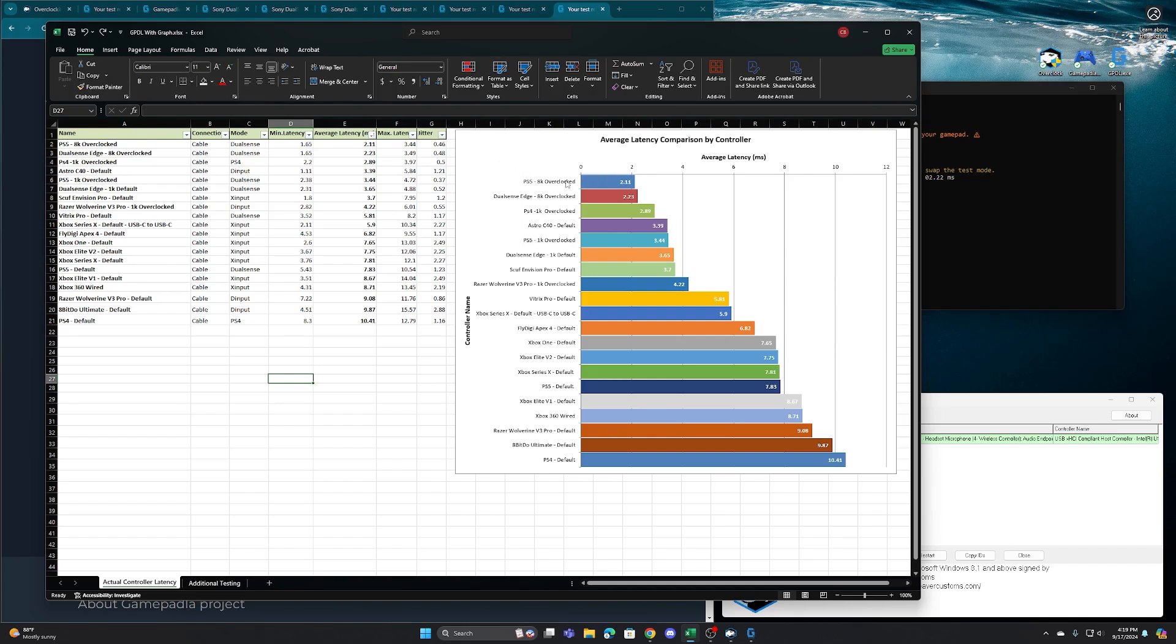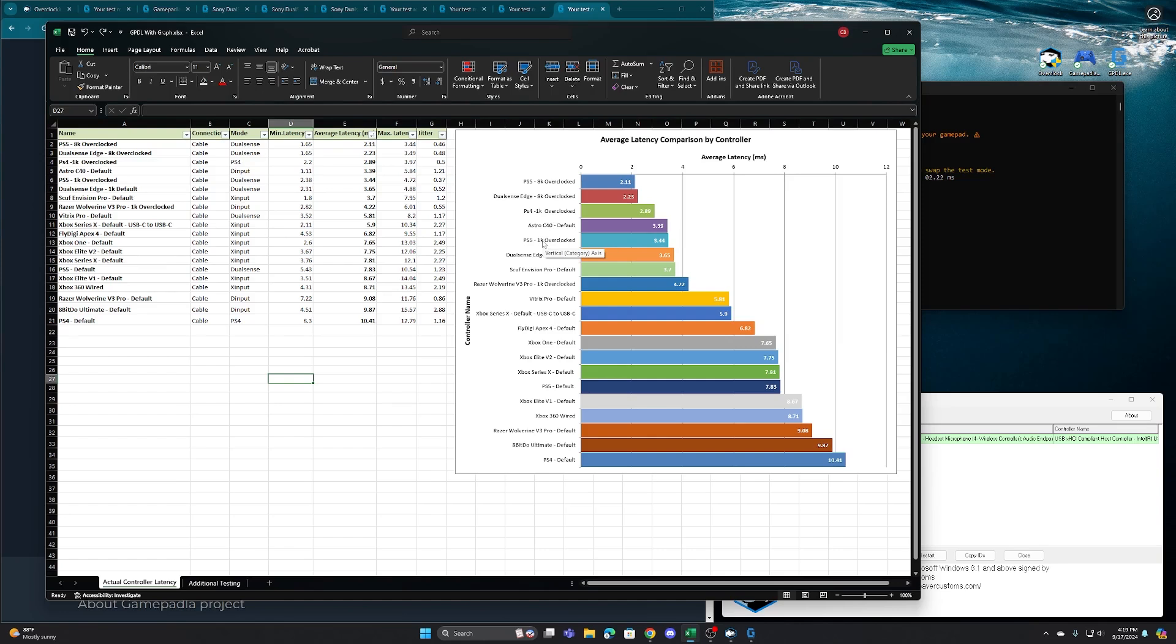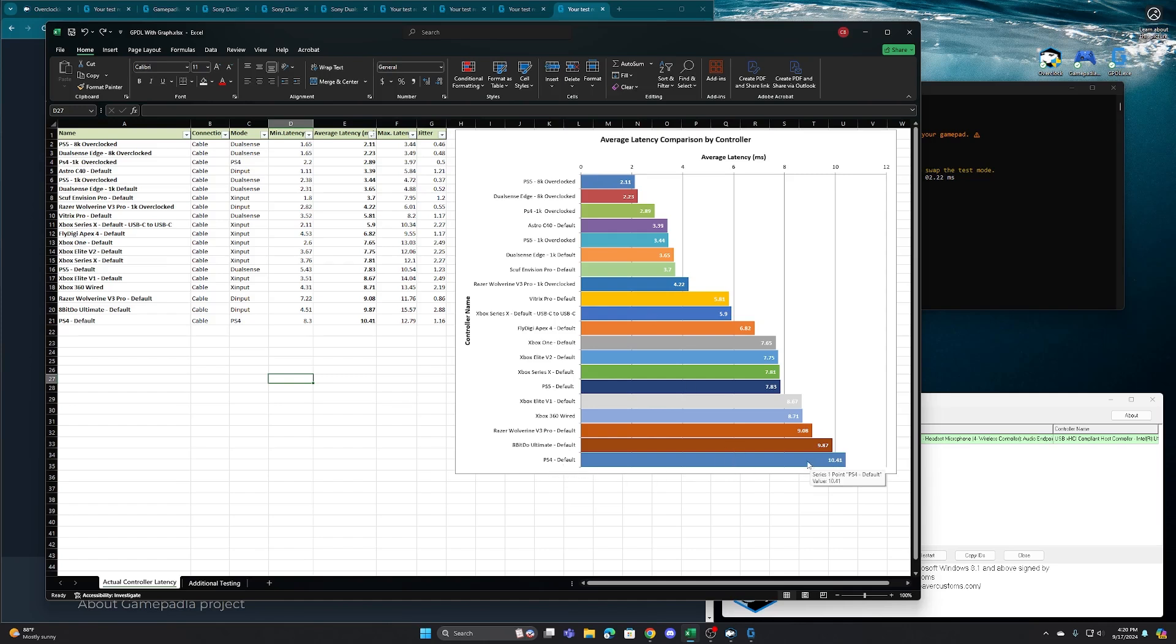The fastest one being our PS5 overclocked at 8,000 Hertz at 2.11 milliseconds input latency compared to a PS5 controller only overclocked at 1000 Hertz. It comes in at 3.44. Or you go all the way down to a PS5 controller, just fresh out of the box, which would be down here at 7.83 milliseconds. So significant increases as you overclock the polling rate on your USB port. The biggest increase you'll see here is PS4 going from the default of 10.4 milliseconds. When overclocked to 1000 Hertz comes all the way up to 2.89.